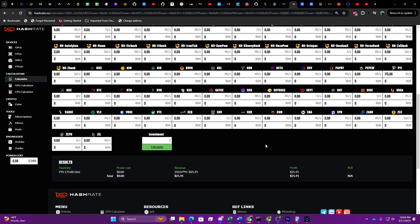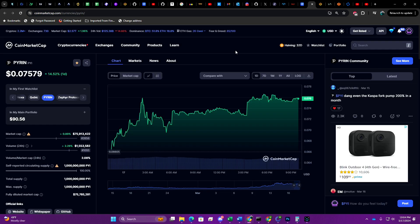If I were to pull up hashrate.no and put 175 gigahash in here, we're not worried about our power rate because we're just simply looking at revenue only. I've refreshed this over the course of the last 24 hours and it's ranged anywhere from $21 all the way up to $27 depending on the time.